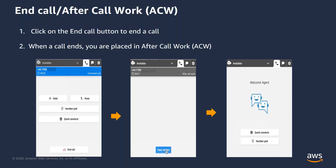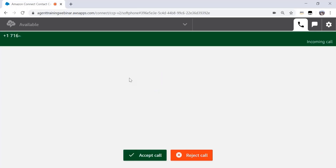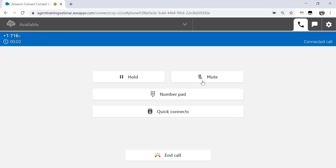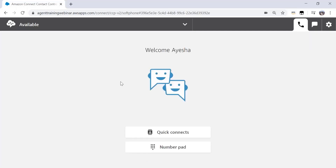Let me show you a quick demonstration of both accepting a call as well as ending it. You can see I have set my status to available. I will make a phone call to simulate an incoming call experience. When a call lands on my CCP, I receive a notification and click on the accept call button. I was presented with the name of the queue from which the call came, which in this case was basic queue. I am now connected to my customer and I can start talking. At the end of my conversation, I can press end call. I am placed in an after call work mode. I can choose to clear contact and go back to the available state again. It is important to note that if your administrative configuration has an after call work time limit enabled, you will be automatically set to available once that limit has been reached.